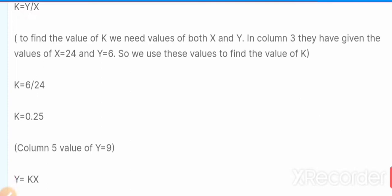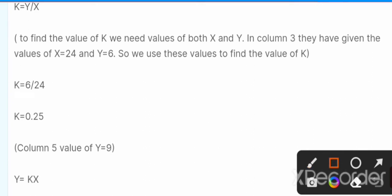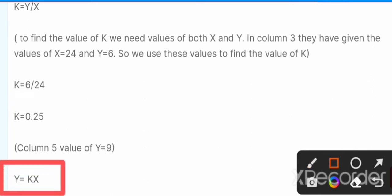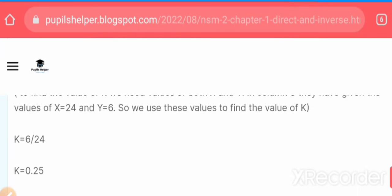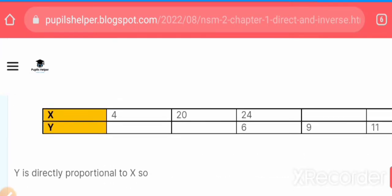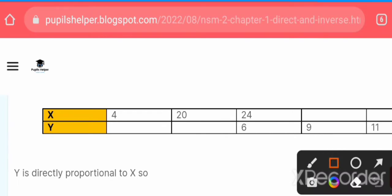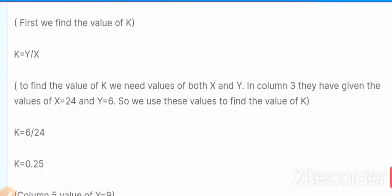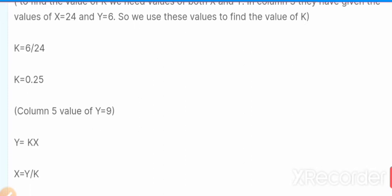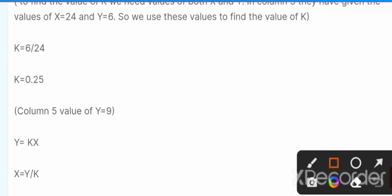Now we will use this value of k = 0.25 in the equation y = kx. In column 4 they have given the value of y = 9, and we need to find the value of x. So we will rearrange the equation to solve for x.